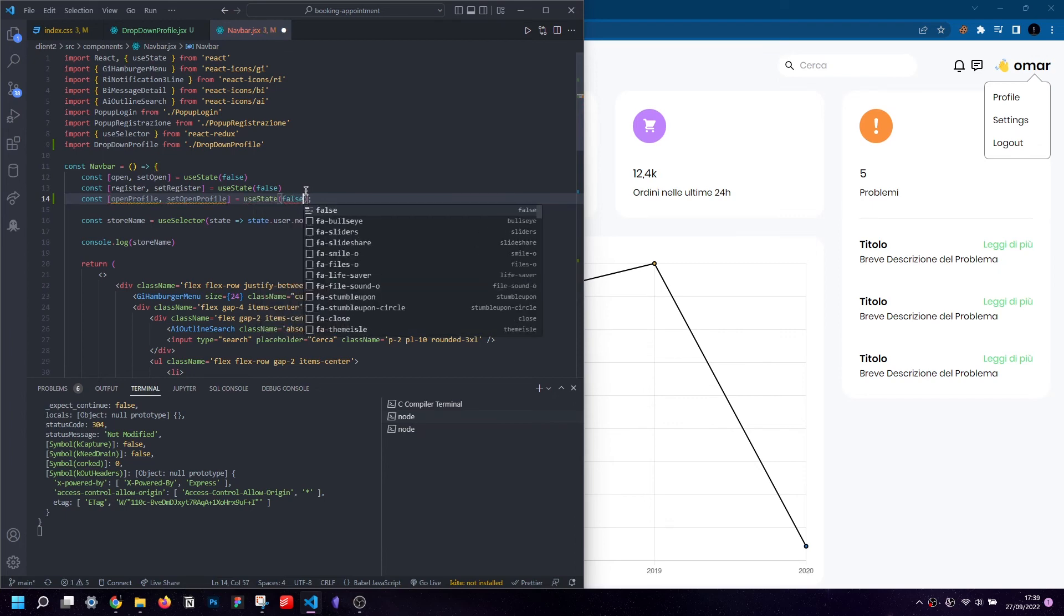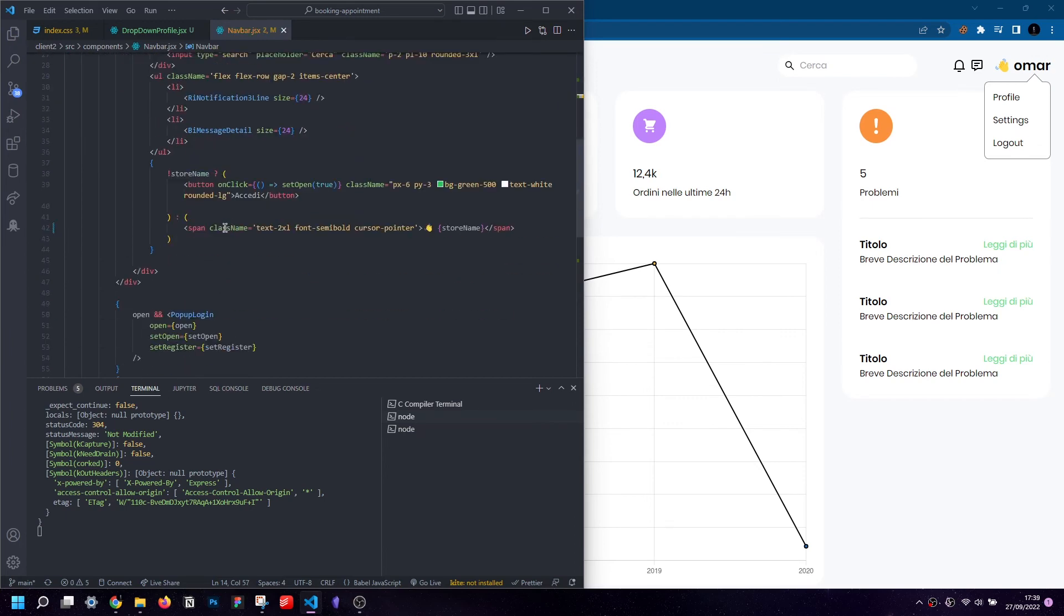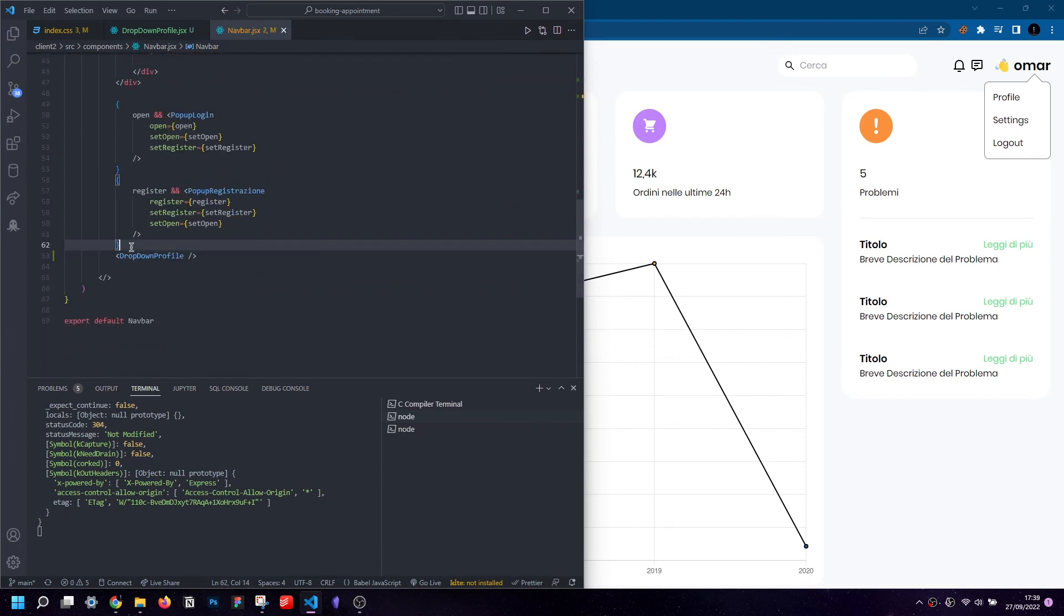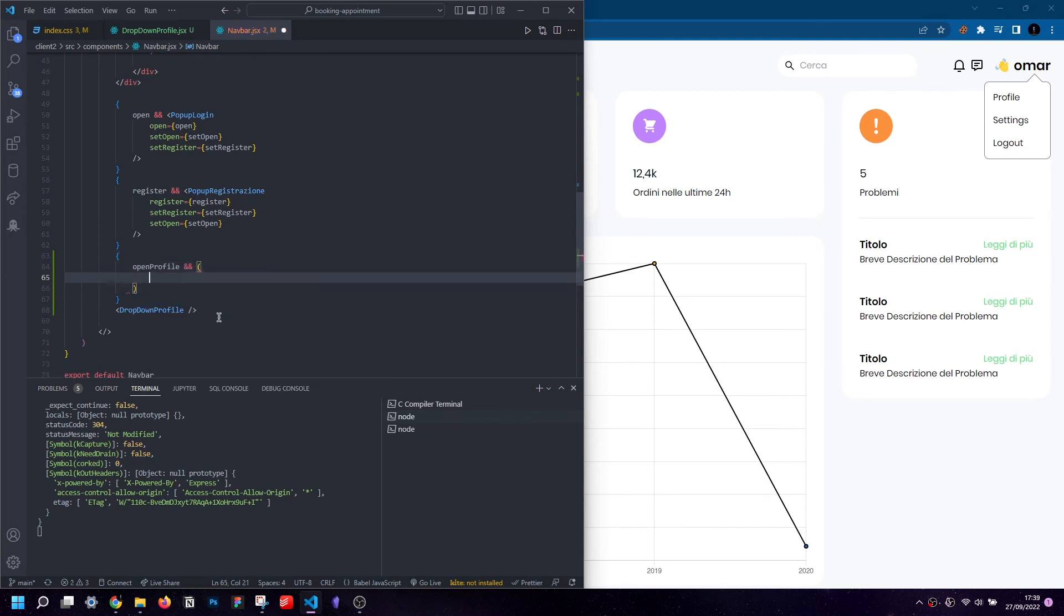Once we've declared the state, we're going to open curly braces and check the state. If the state is true then we'll show the component, otherwise nothing.